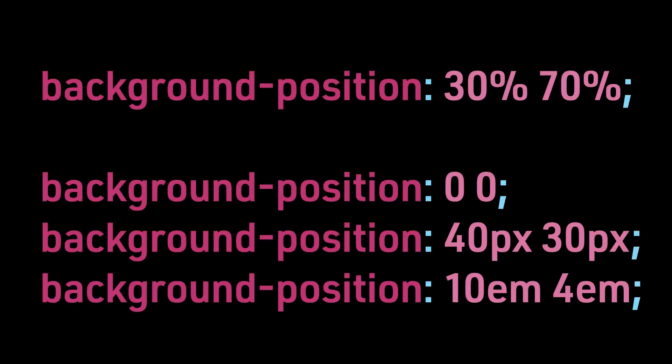Background-position 30%, 70%. Background-position 0, 0. Background-position 40px, 30px. Background-position 10em, 4em. We will look at each of these examples.